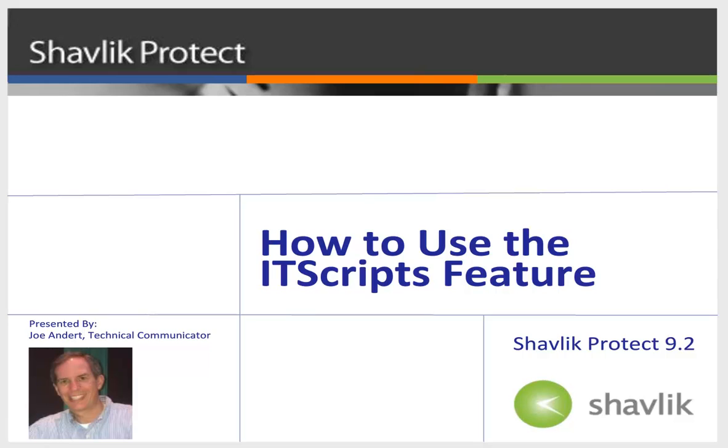Hi everyone and welcome to Shavlik Protect. My name is Joe Andert and I'm a technical communicator with Shavlik. In this video, I'll be showing you how to use the IT scripts feature.